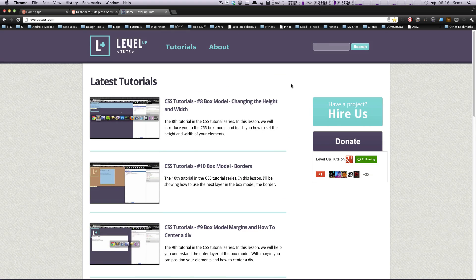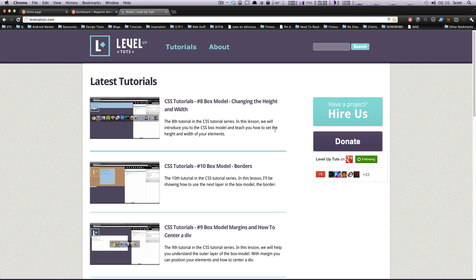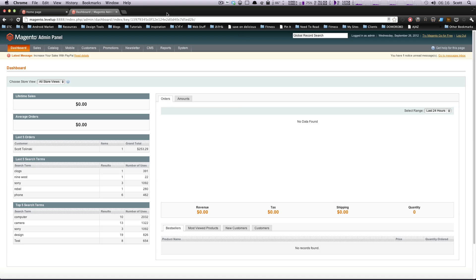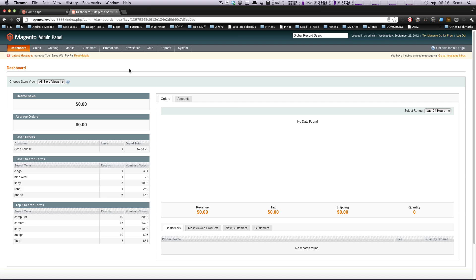There's no obligations, but if you feel like you've gotten a lot from these tutorials and you want to give something back, we do have a donation button on our site, Level Up Tuts.com. If not, no big deal. We're not expecting it. We're going to keep bringing as many tutorials as we can without donations, regardless.